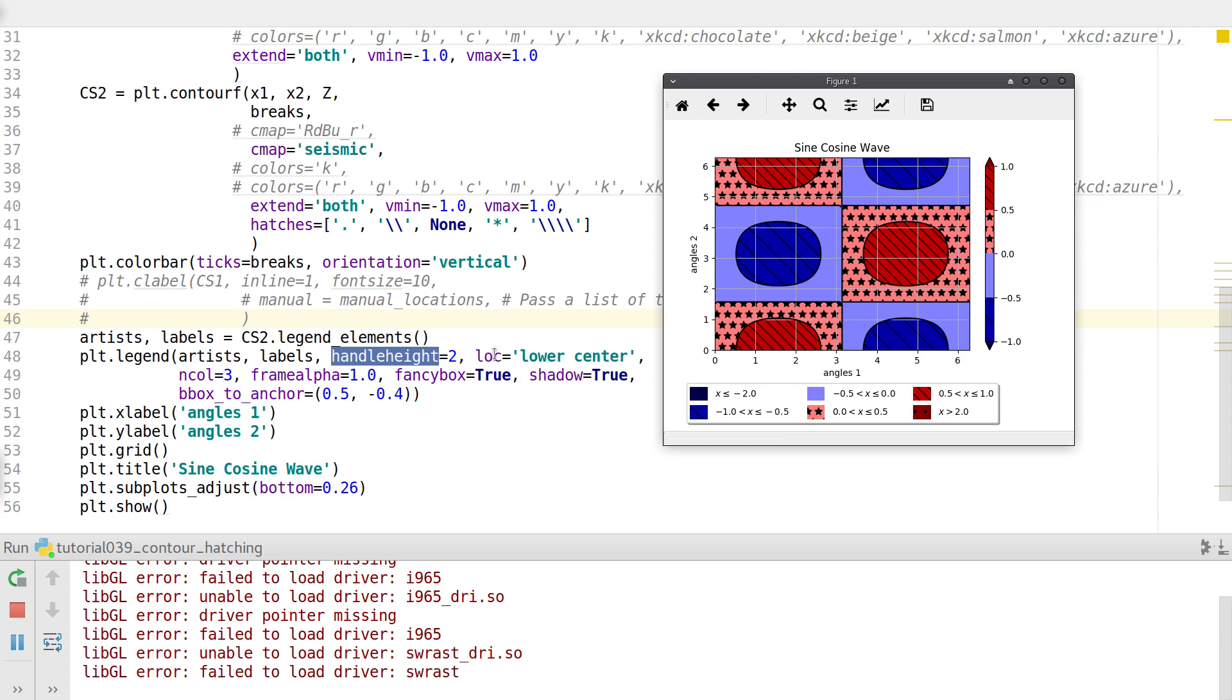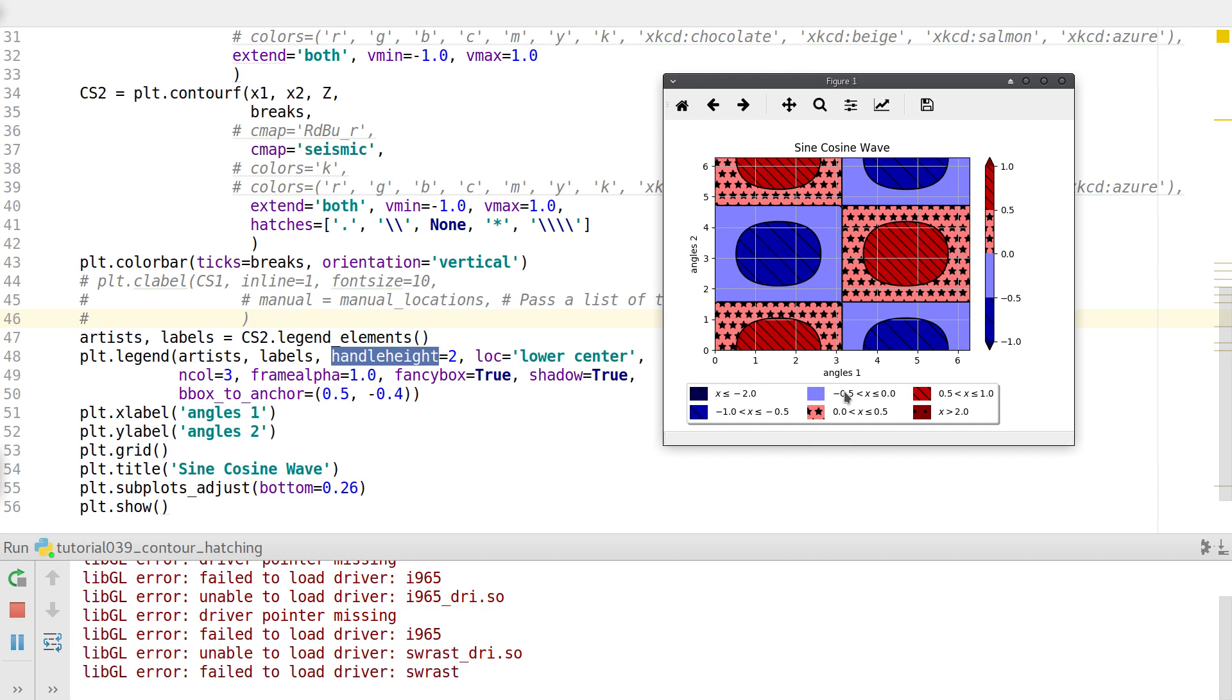So this point, if I put 0.5 comma minus 0.4, it actually keeps the box coordinates. I mean this legend box coordinate at x equals 0.5, location to be 0.5 on the figure. And minus 0.4 makes sure that this is actually below the plot. You can actually vary the values of the x and y coordinates. X and y values of bbox_to_anchor to push the legend to wherever location you want.